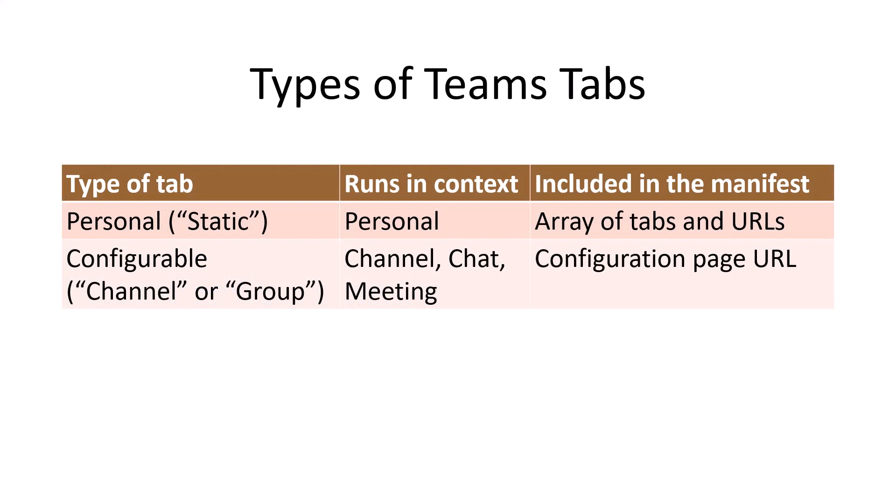These tabs always run in the context of a personal application, that is, a Teams app that a user runs from the left sidebar.